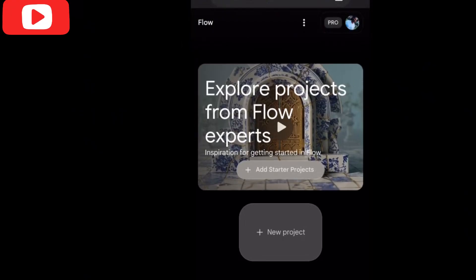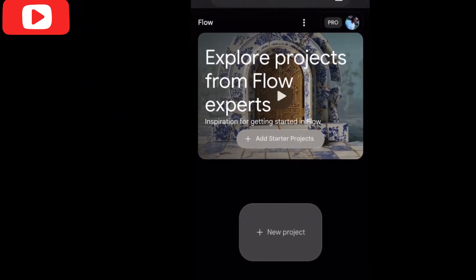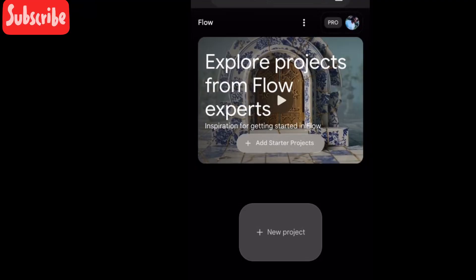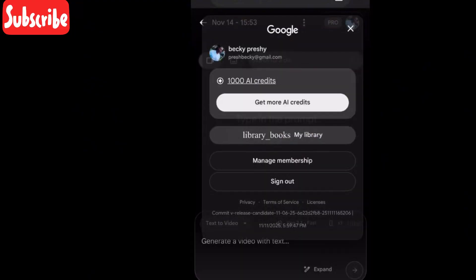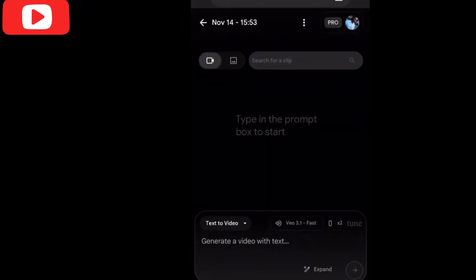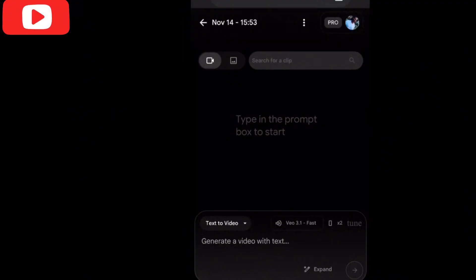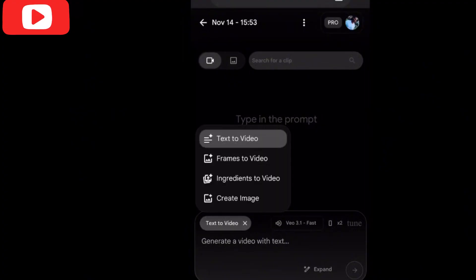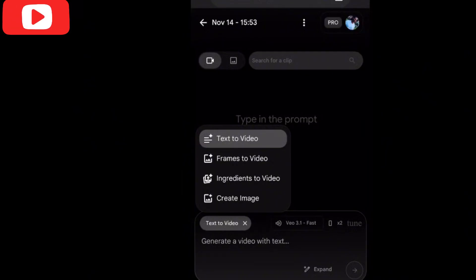So I have signed in. If you look here where you see Pro, you will see that you have 1,000 AI credits just as I told you. At the bottom we have text to video. We have VEO 2 fast. Before you start generating your video, you need to change some settings — tap on text to video and make sure it is set correctly.